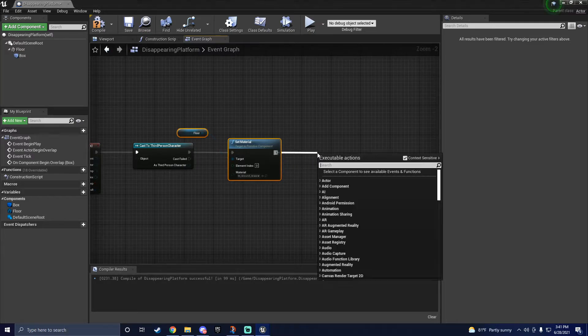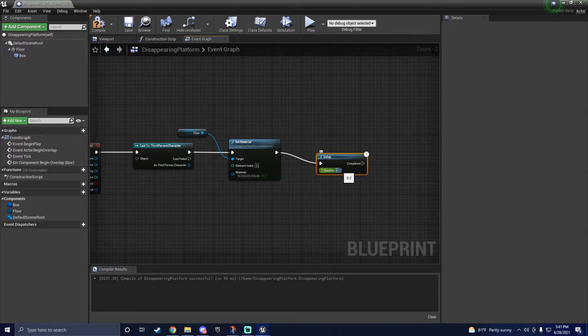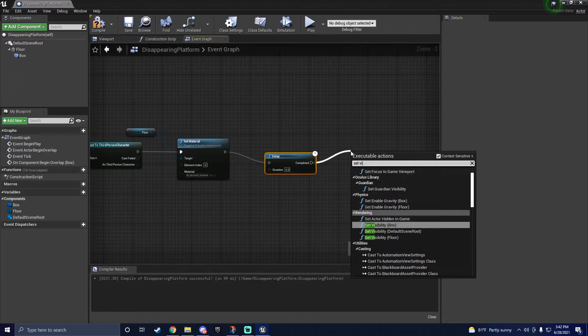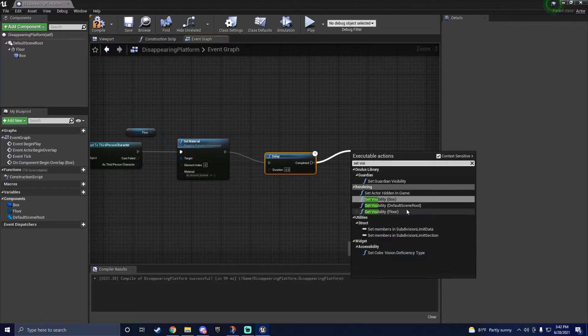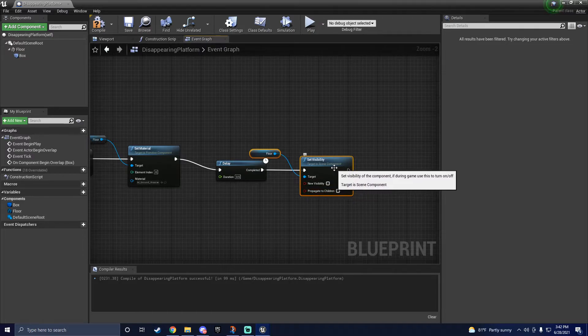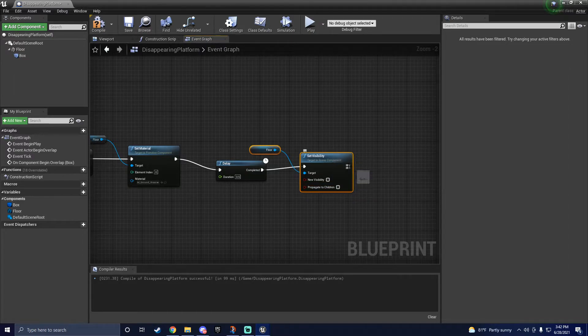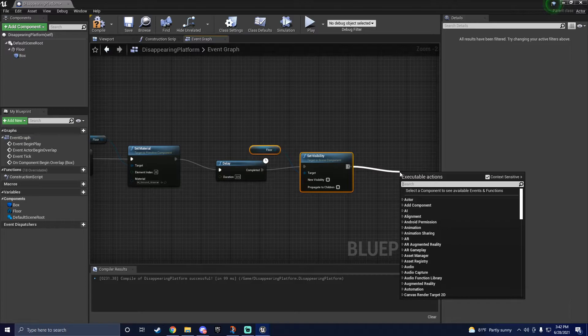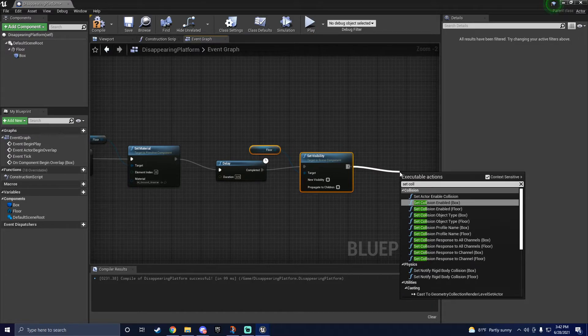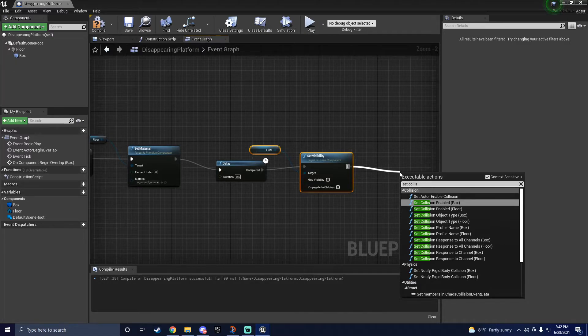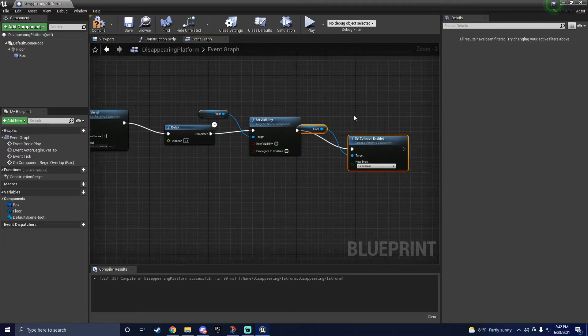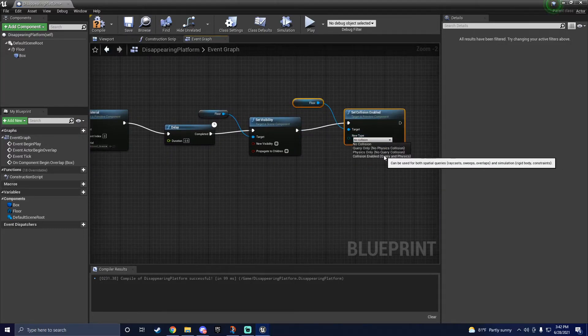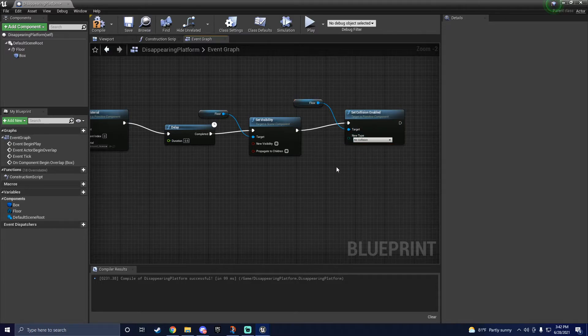Next, we're going to get a delay so the floor doesn't instantly disappear. Unless that's what you're going for, I don't judge. After that, drag off the execute pin again and type set visibility. This will just make the static mesh invisible after the box collision has been triggered. And finally, we'll drag off the execute pin one last time and type in set collision. Once again, make sure this part is also for the static mesh component, in which mine is once again named floor. And then make sure it is set to no collision.